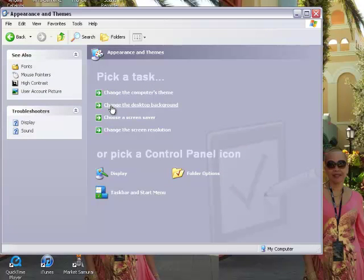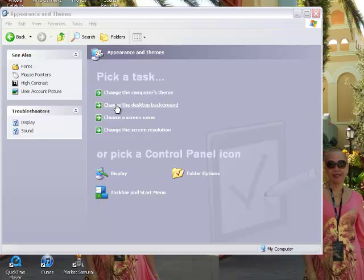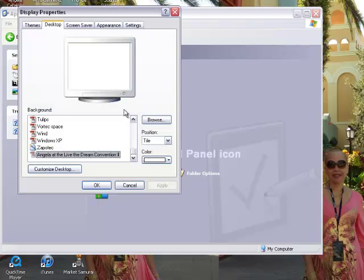Change the desktop background. So what I'm going to do is change the background and I'm going to put a different picture there so you can see how to do it.